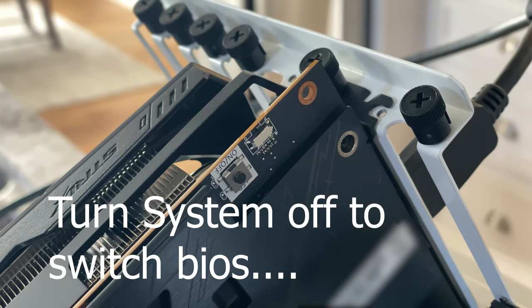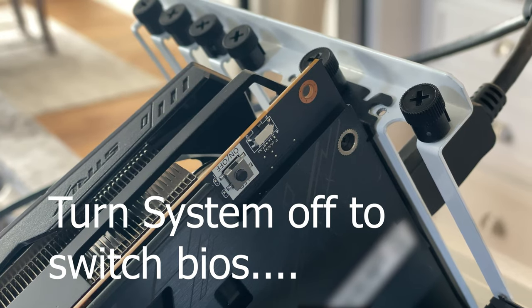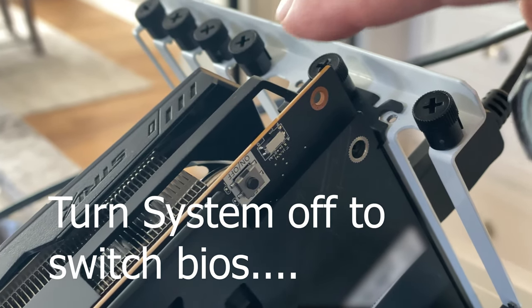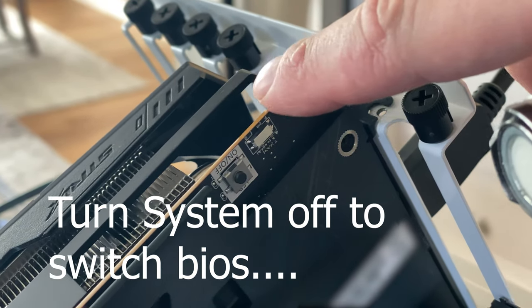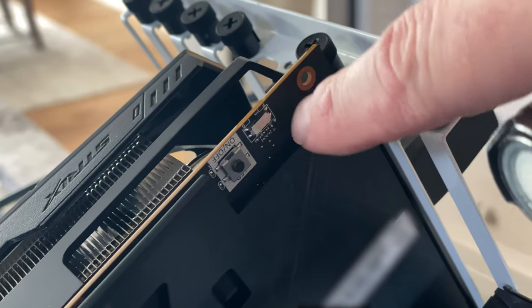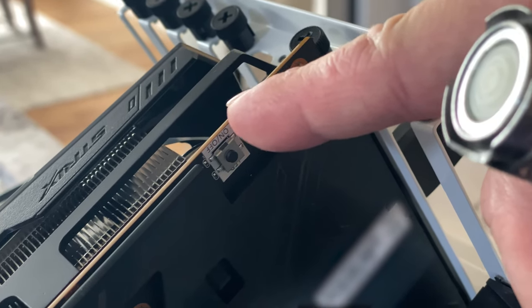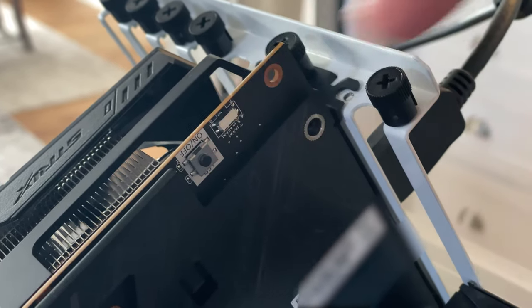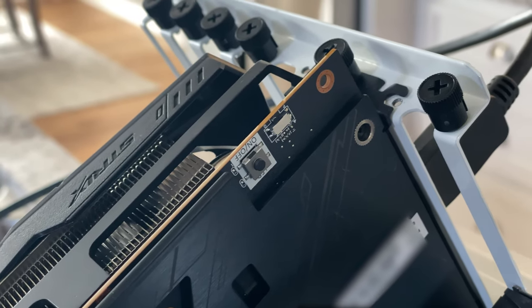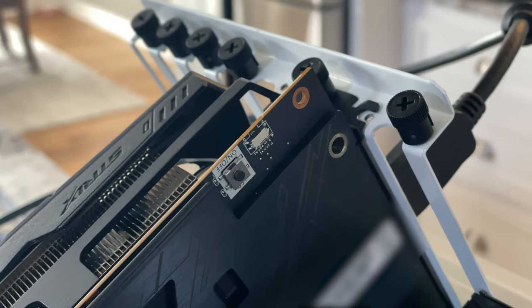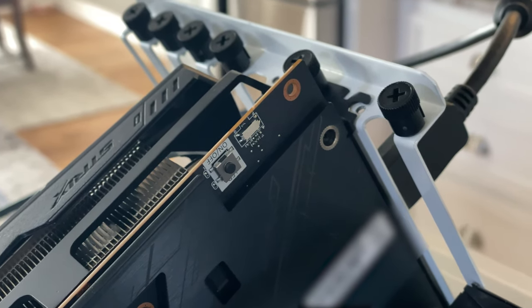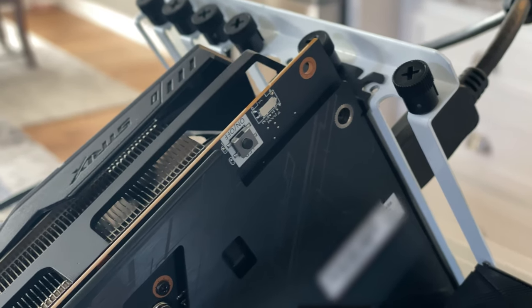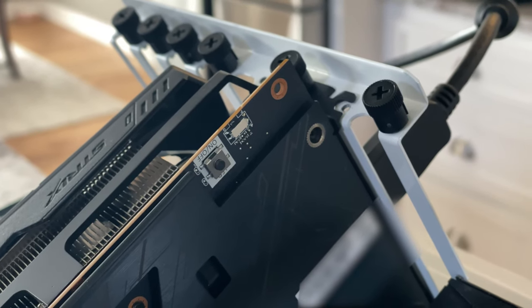One thing we do want to make sure that we do is we switch our BIOS into the quiet mode as instructed in the directions. So we're going to go to the card and we're going to switch the BIOS switch over to the Q mode first. So I've slid that over and that's now ready to go. I've done that with my PC off. Now we're going to go ahead and power up the PC and then get into the BIOS setup.